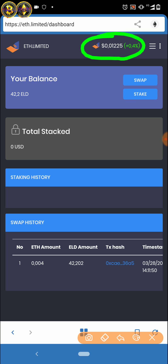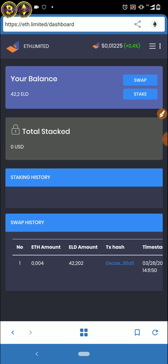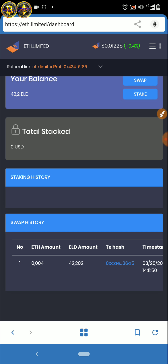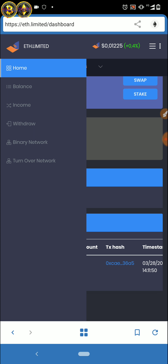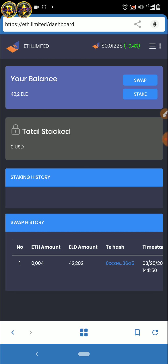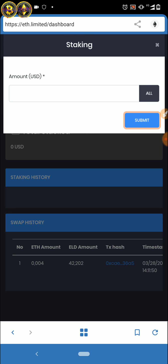Intinya teman-teman nanti bisa mendapatkan balance, mumpung harganya masih murah silahkan join. Klik atau copy linknya, masukkan ke Trust Wallet, setelah itu masukkan alamat ETH yang saya cantumkan di bawah. Teman-teman bisa mendapatkan token dan income dari referral. Harus mempunyai setidaknya 0,001 ETH. Mungkin sekian video kali ini.